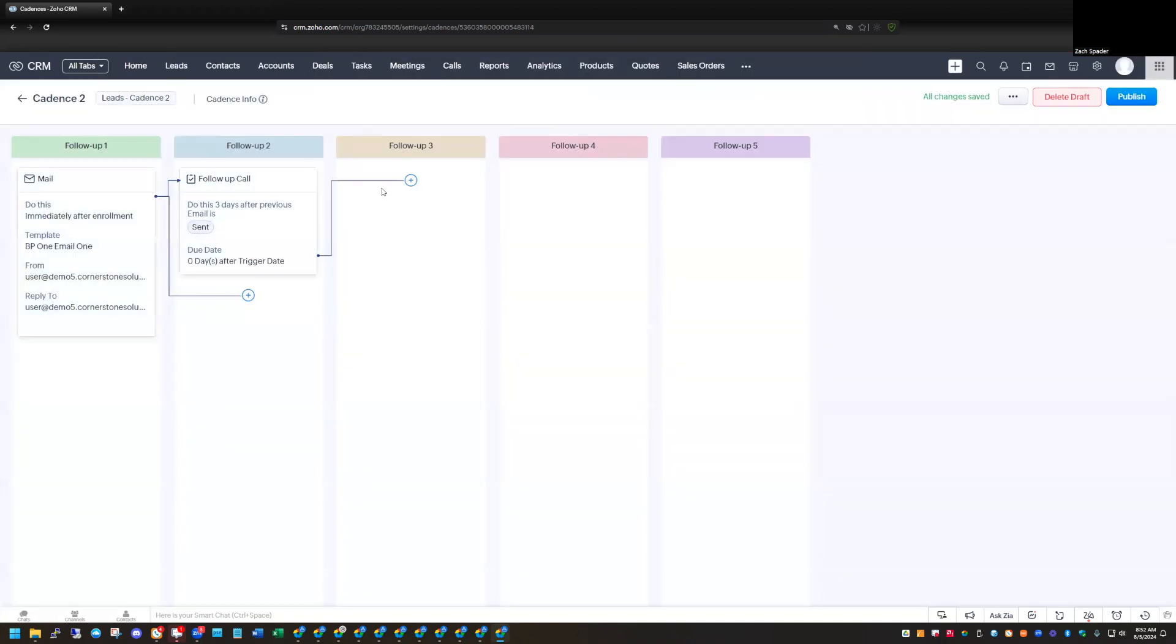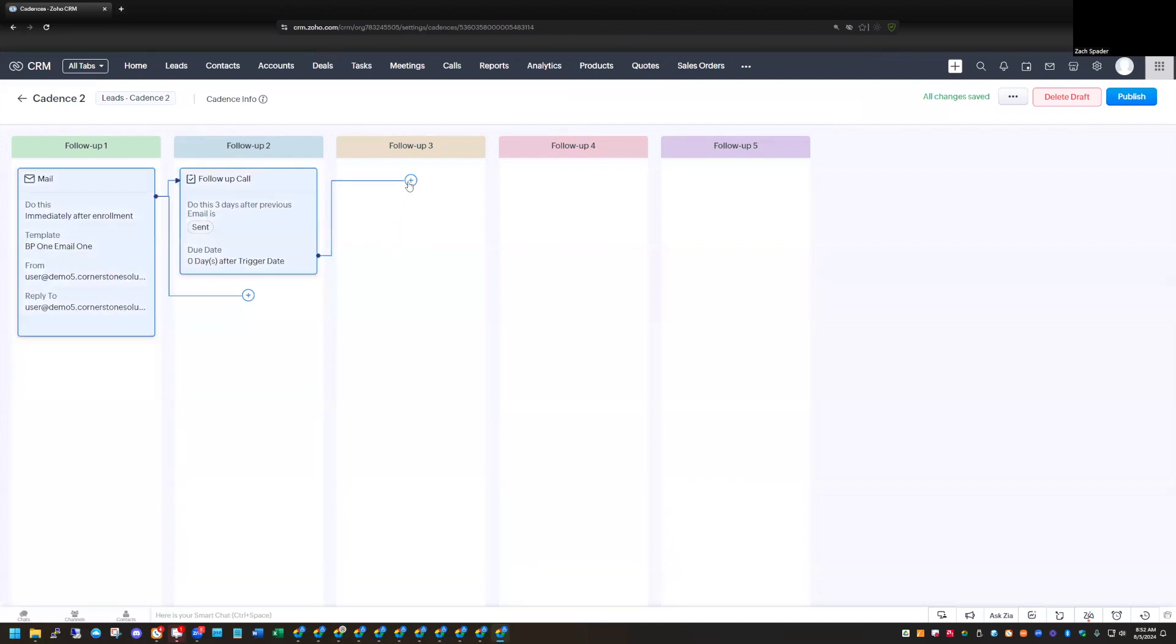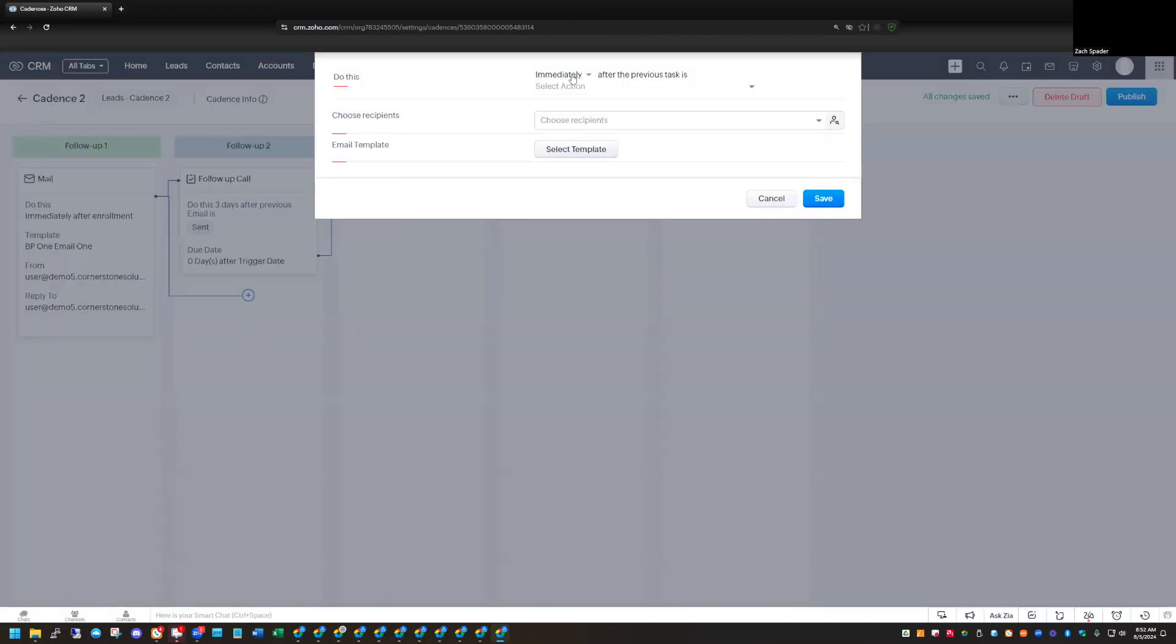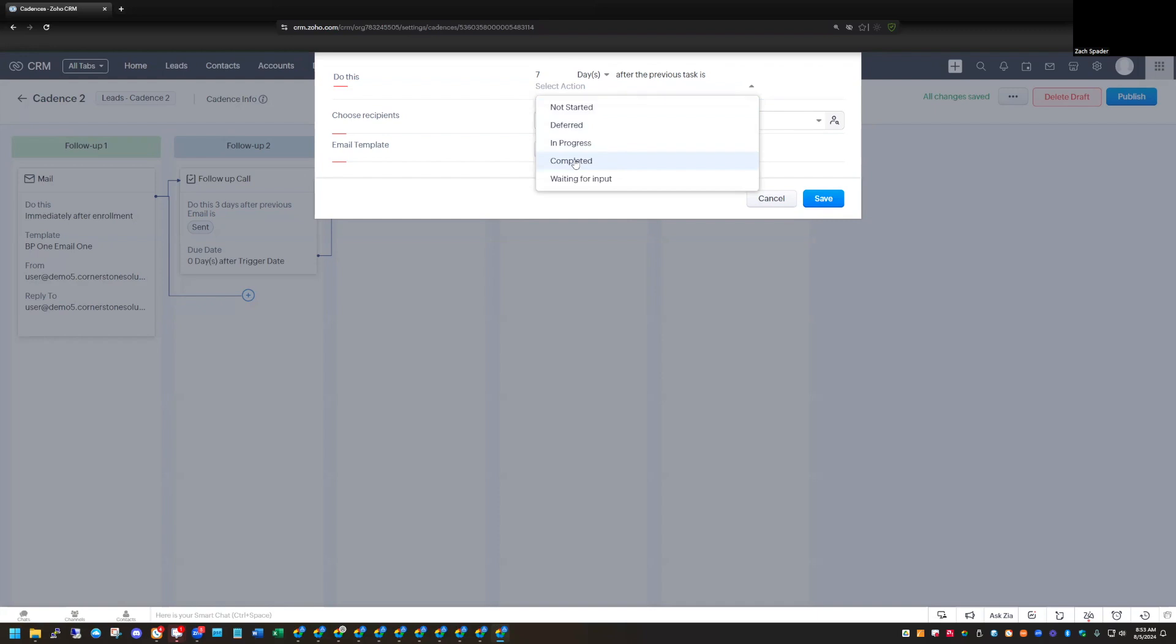So you can kind of see how these cadences are built. It's pretty easy. Just you can click on the little plus icons here to add additional actions in. So let's say that, let's create an additional follow-up here. Let's create one more follow-up email that goes out. And let's say that we'll do this seven days after the previous task is, in this particular case, let's say that the task is completed. So once they complete the task of following up with a call, then we'll send an email seven days later.